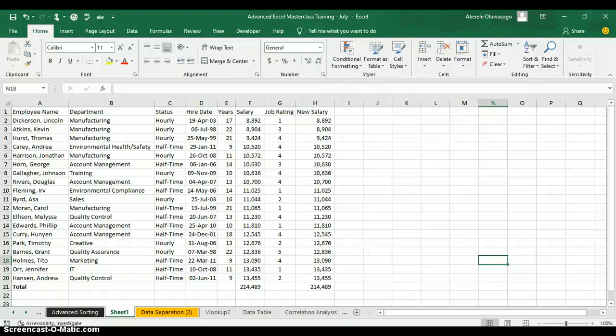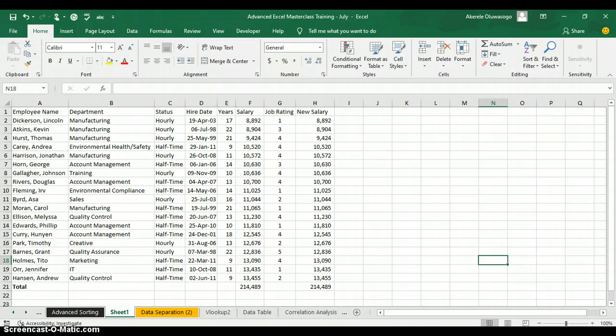Hello everyone. My name is Akerele Oluwashogo, your Microsoft Excel Trainer. Today I'll be teaching you how to use PivotTable and PivotChart Wizard in Excel. There's a button called PivotChart and PivotTable Wizard which you can use to create your PivotTable automatically in Excel.